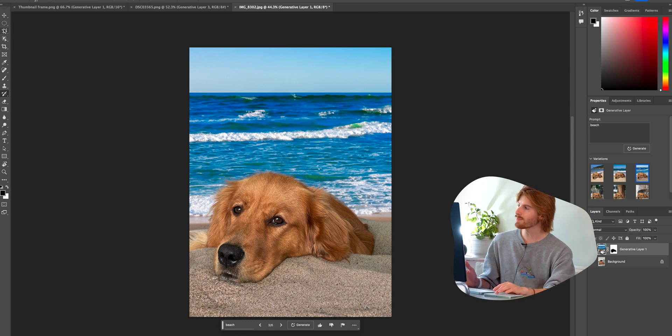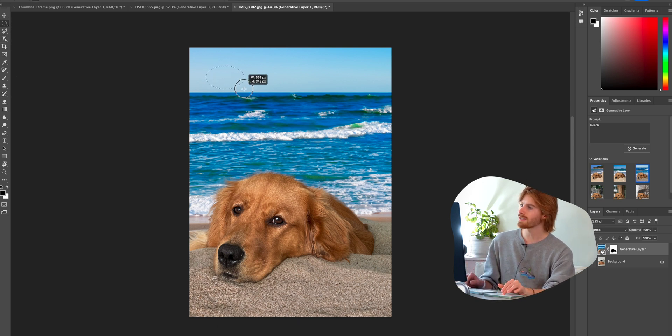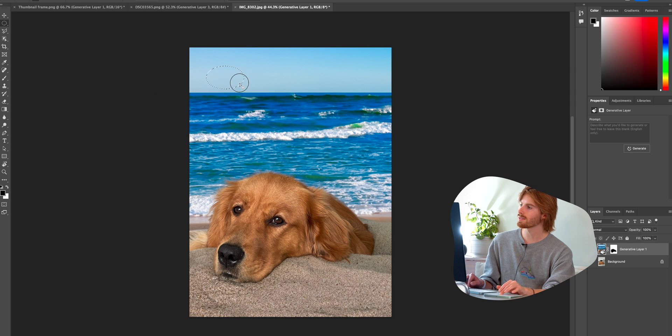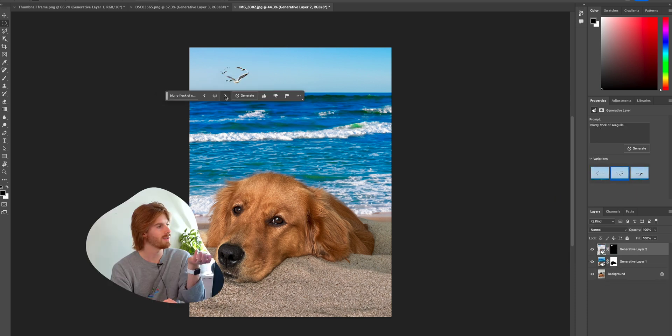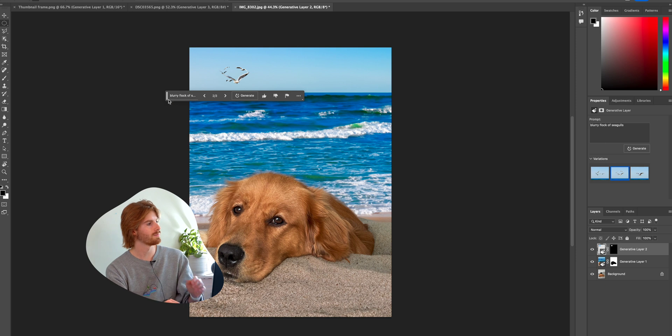So now just like before, let's say we wanted to add a nice blurry flock of seagulls in the sky here. Let's add them. So let's pick this one.